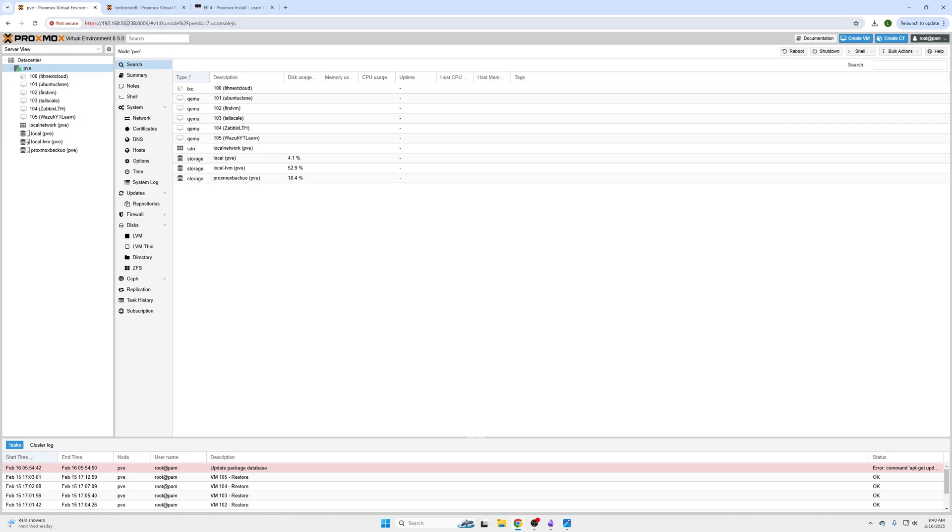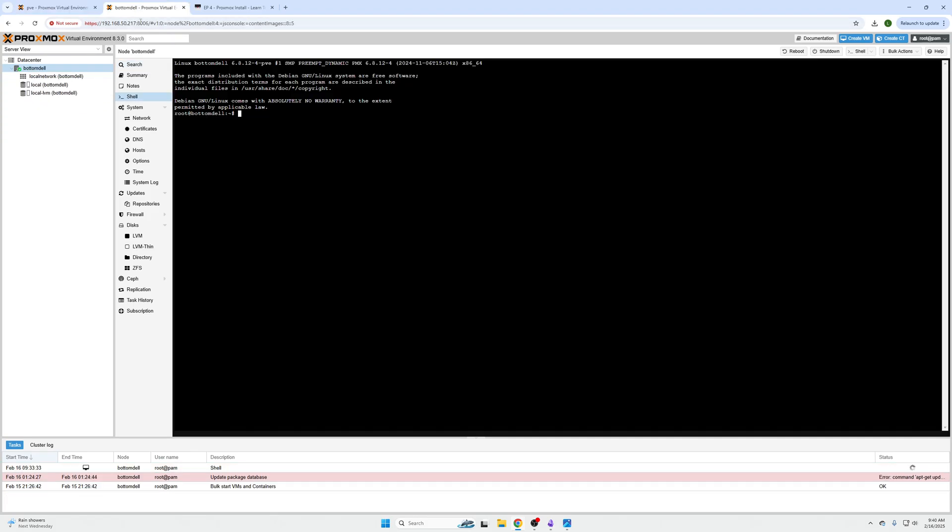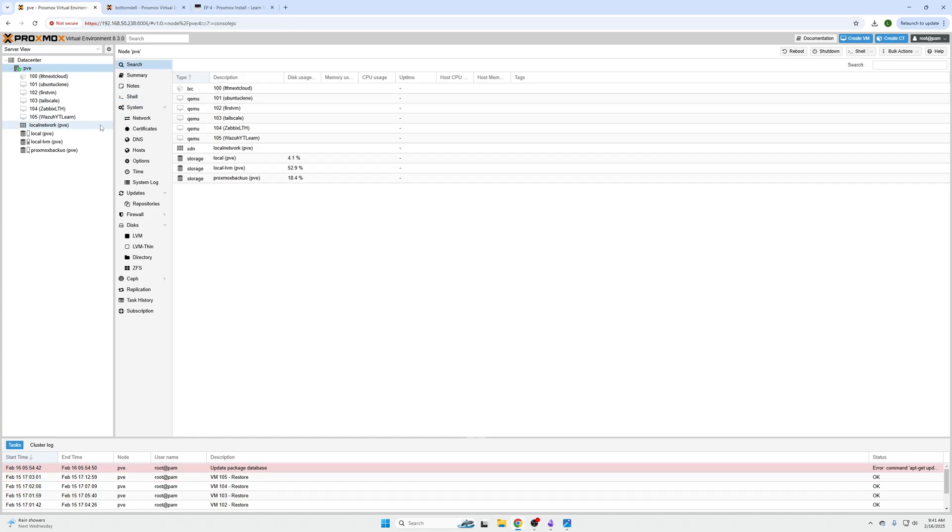So another note, the machine that you are connecting to your cluster cannot have virtual machines on it. It will create stability issues. It can make you lose your data. So just be very careful that you're not connecting a machine with virtual machines already to it, to your original node. So that is a big thing to do.